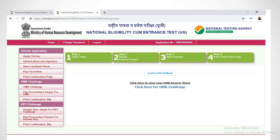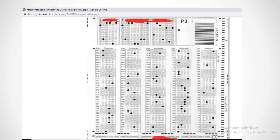Open another tab in your browser by right-clicking the OMR challenge menu on the left-hand side and select open in new tab. Click the view your OMR sheet link to get your OMR sheet. Verify your booklet code and your registration number in the OMR sheet. You can find the answers you have marked for all 180 questions here.